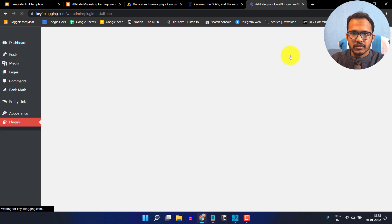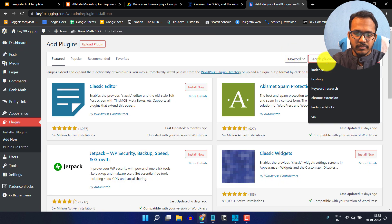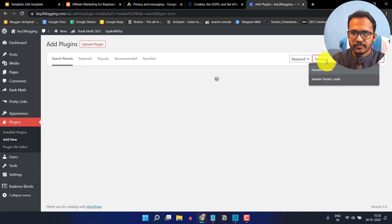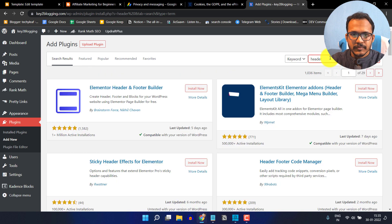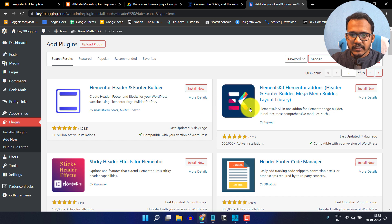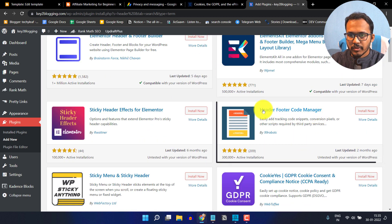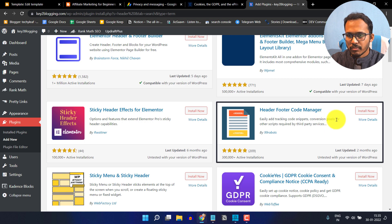Click on add plugin and search for header footer code manager. You can install any header footer manager — I prefer the 99 Robots Header Footer Code Manager. Just install this plugin and you can paste the code in the footer section.